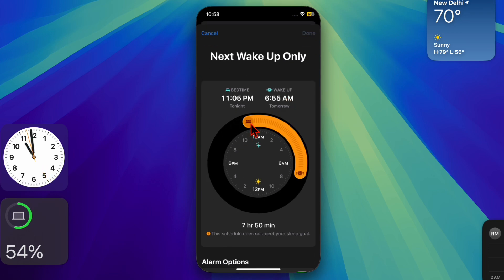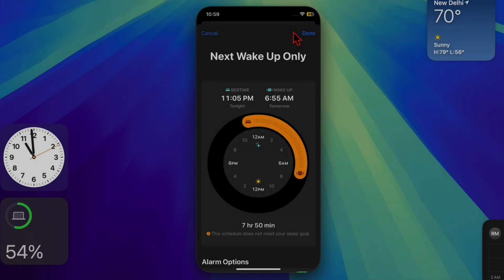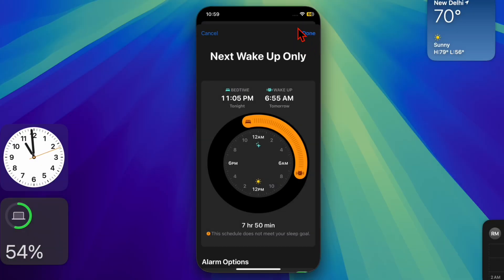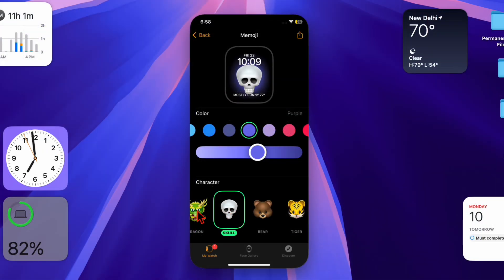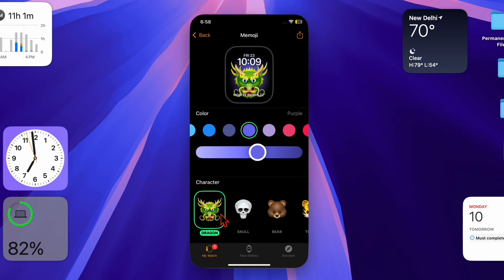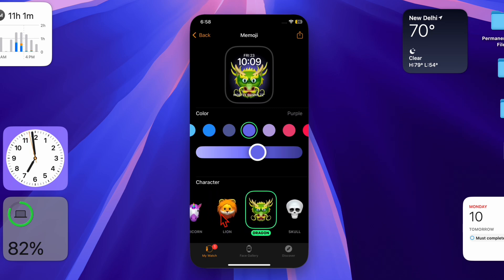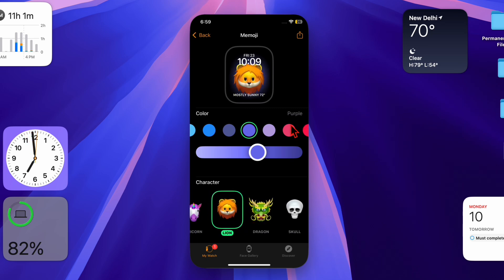After that, adjust the wake time and then tap on the Done button to save the changes. And that's about it! Your Apple Watch will now wake you up at your new desired time. This can be really helpful for fine-tuning your morning routine or ensuring you get the right amount of rest.